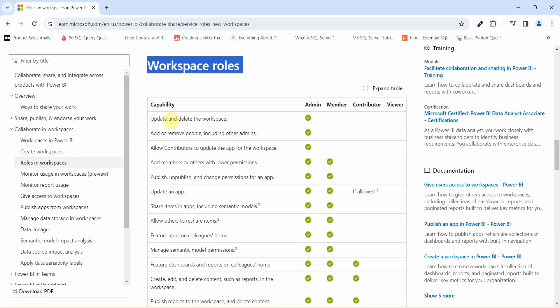What all access Admin is having is update and delete the workspace. So an admin will go ahead and create a workspace, he can delete that workspace as well, but the other three roles do not have that permission. Admin can add or remove people including the other admins, and allow contributors to update the app for the workspace. So admin is having an upper hand as compared to the member role.